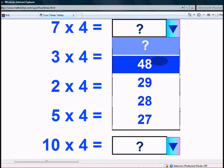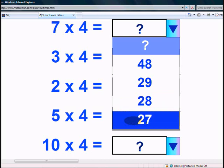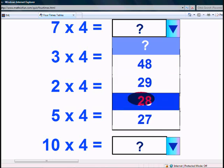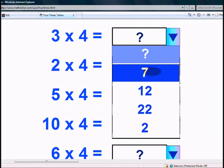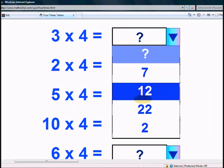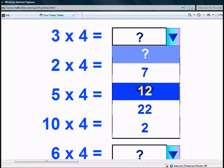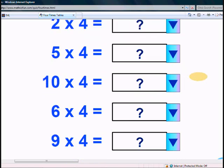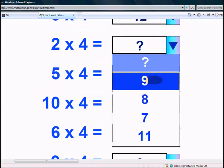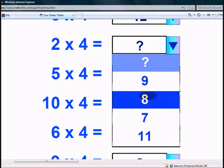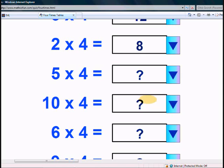Is it 48? 29? 28? Or 27? Yes, it's 28. What is 3 times 4? 12. 22? Or 12? Yes, 12. What is 2 times 4? Is it 9 or is it 8? Is it 7 or 11? Yes, it's 8.